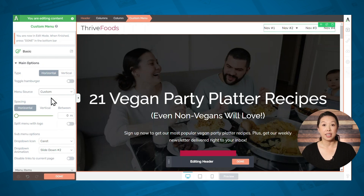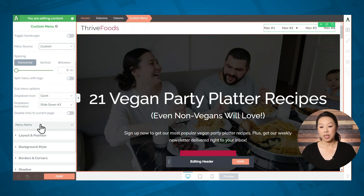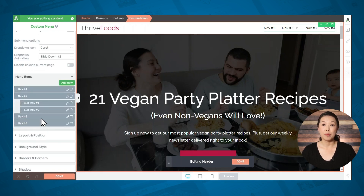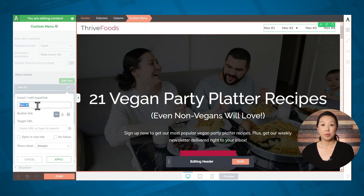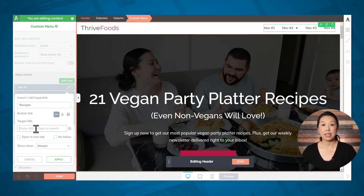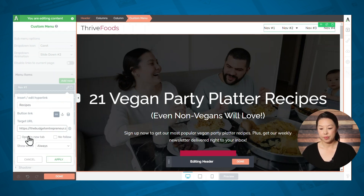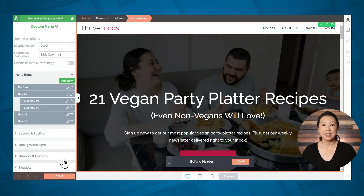So let's go back to our page and under menu source, select custom. With the custom option selected, you can scroll down and your menu items will be listed at the bottom of the main options tab. To edit item one, click on the pencil icon and then input the text that you want displayed. Under target URL, you can simply start typing the name of the page or post you want to link to and it should pop up, then click apply. Go ahead and set the text and links for the rest of your menu items.